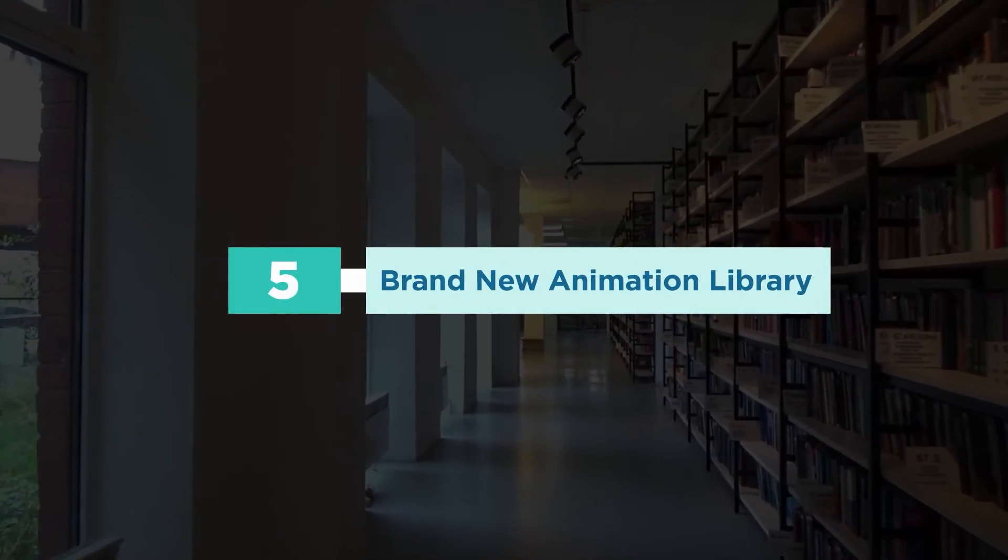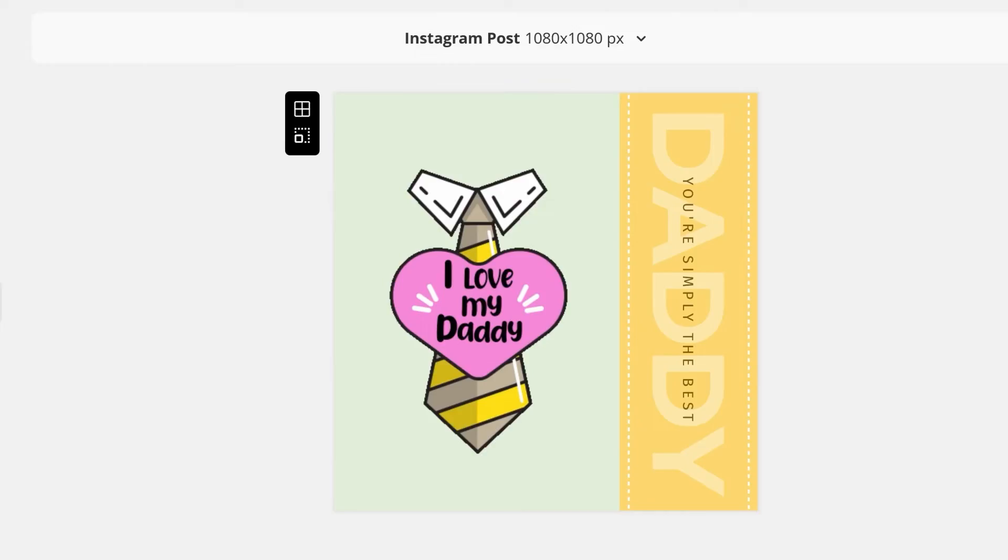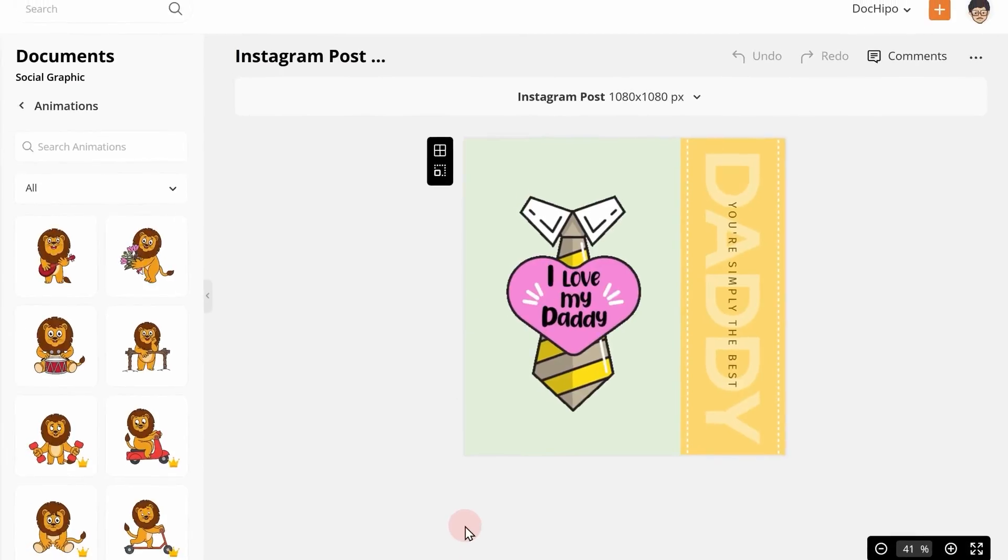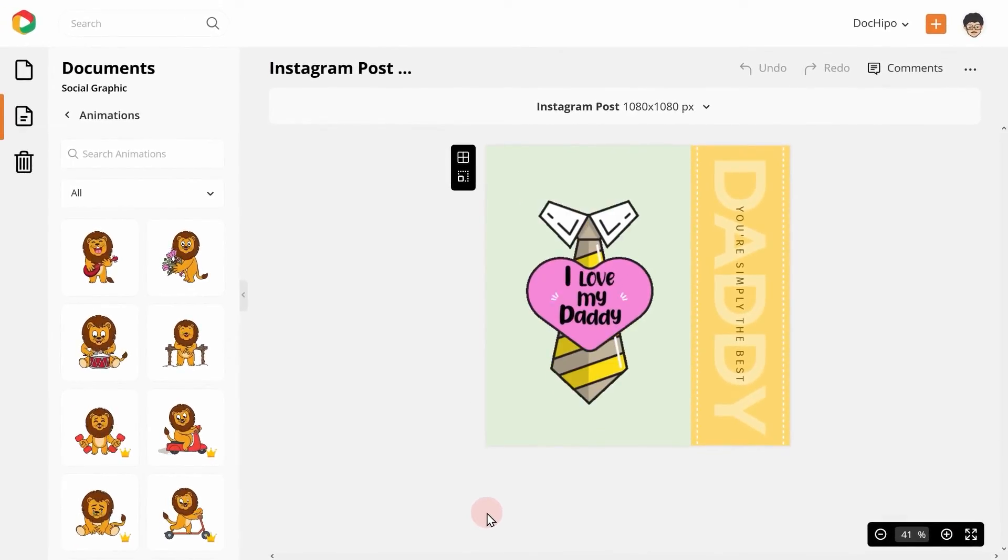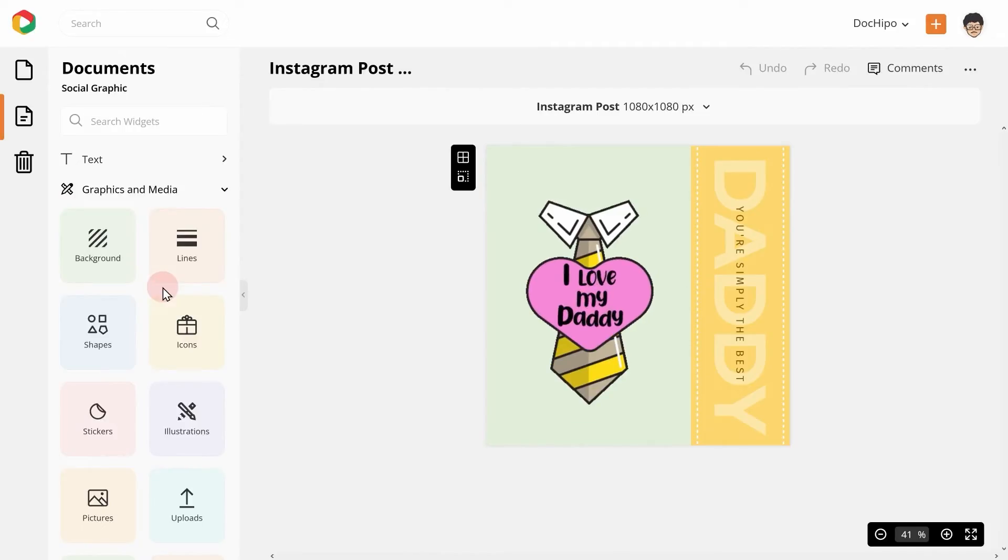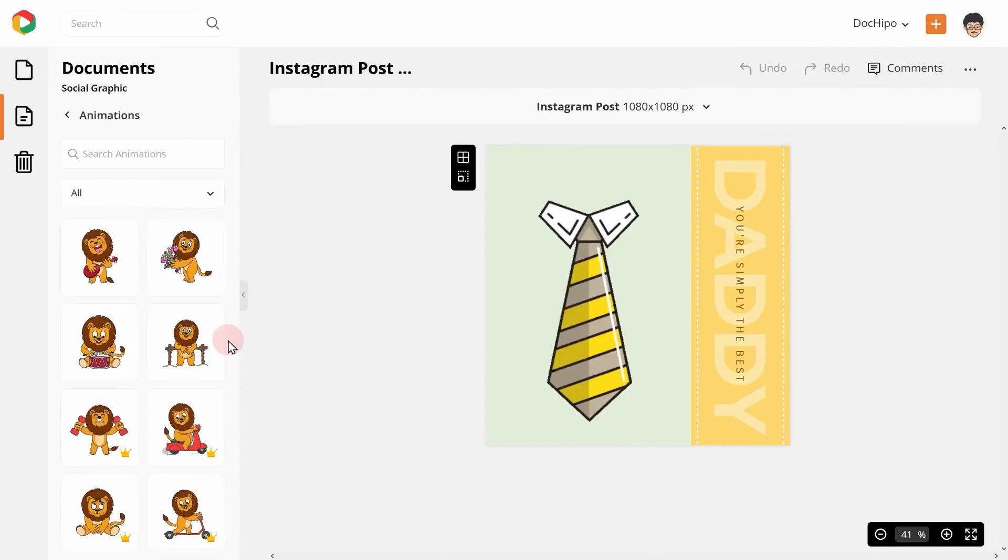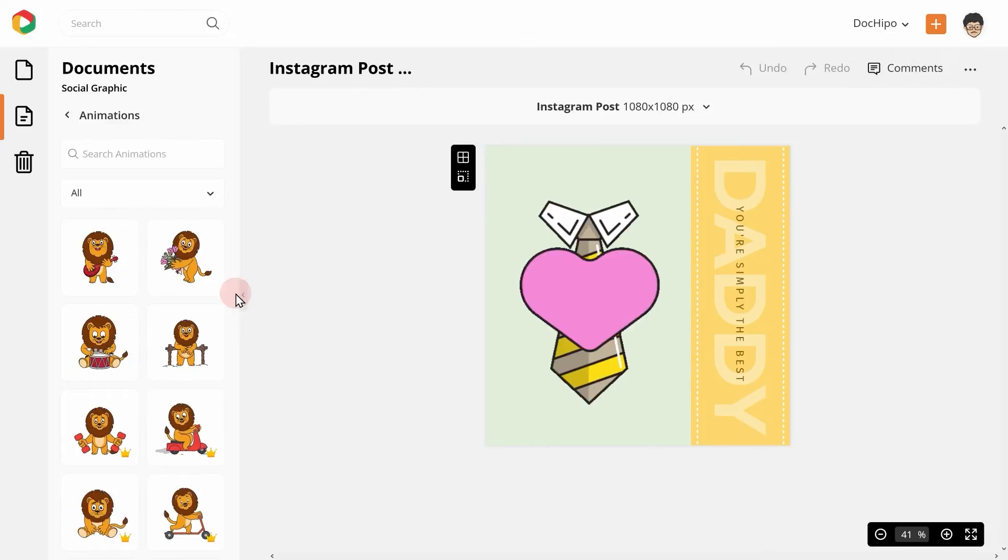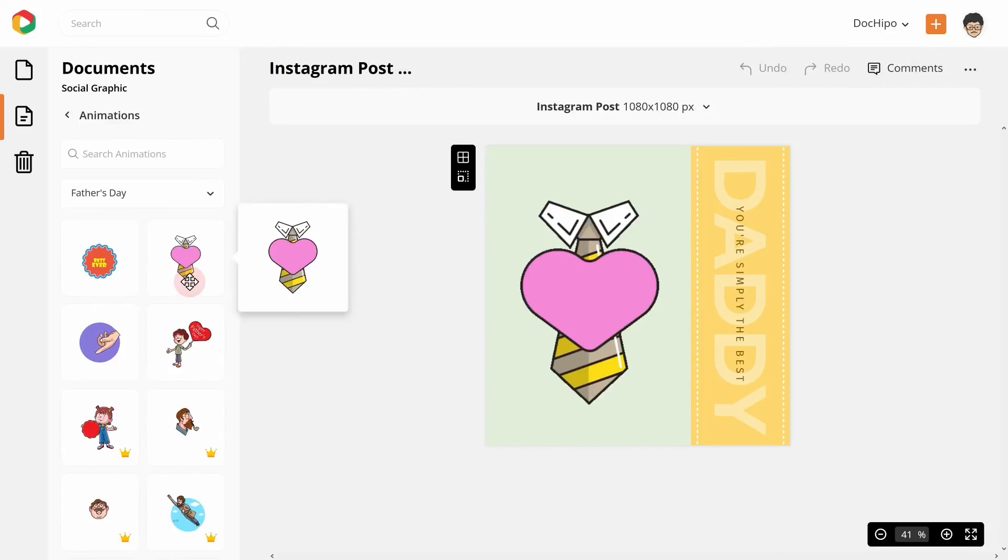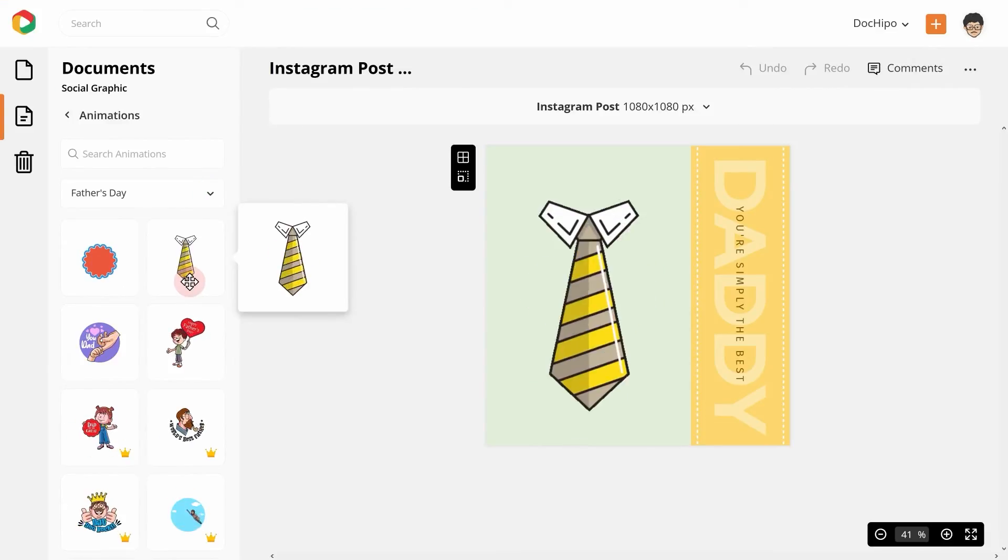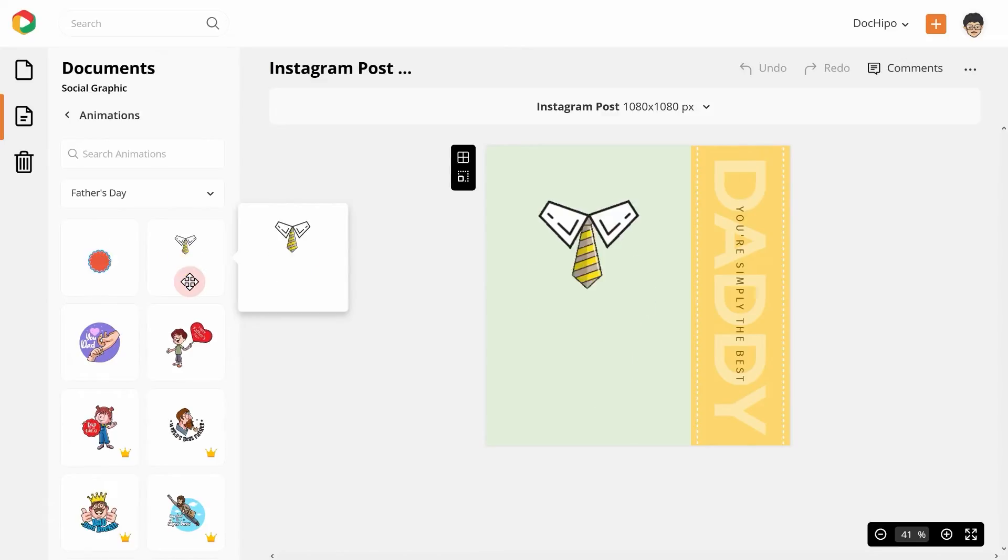Number 5. Brand new animation library. Animations are fun. So, we launched a brand new animation library for you this year. In the left-hand panel, you can find these awesome animations under the graphics and media group. As usual, the animations are categorized for easy navigation. Now, you can go ahead and bring your designs alive.